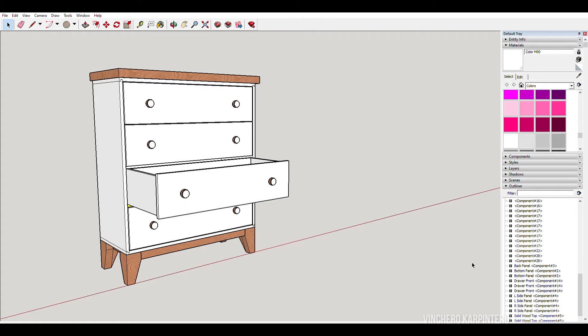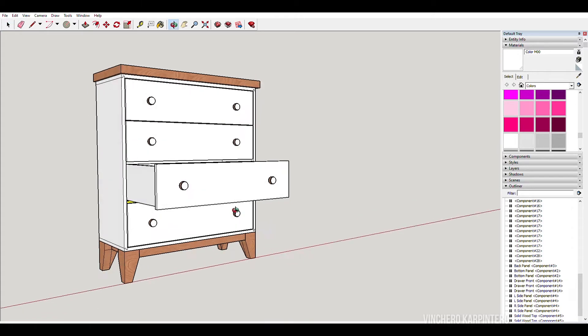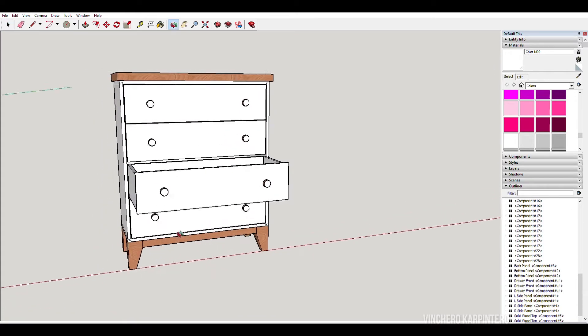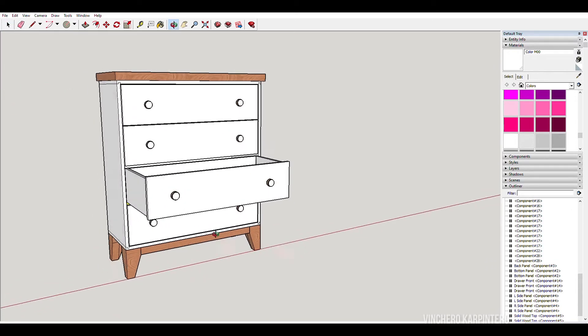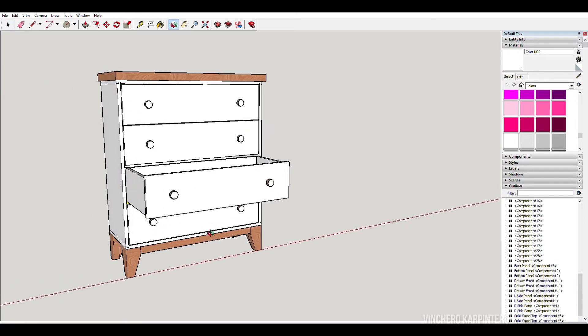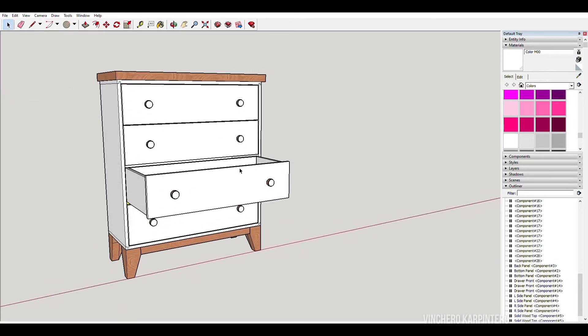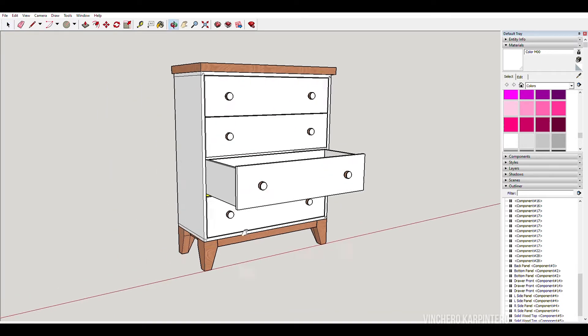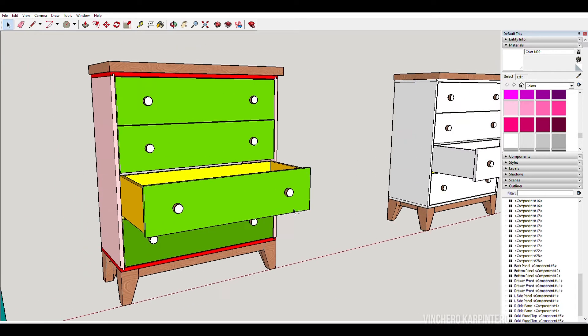I usually start with a SketchUp design. This is the design of the drawer I plan to build for the kids, and then after I have a design figured out, I color code each piece.